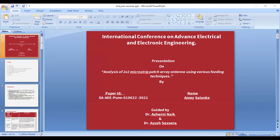Hello everyone. My presentation topic is the analysis of a 2x2 microstrip patch array antenna using various feeding techniques. The aim of this study is to analyze a 2x2 microstrip patch array antenna at an operating frequency of 2.4 gigahertz.